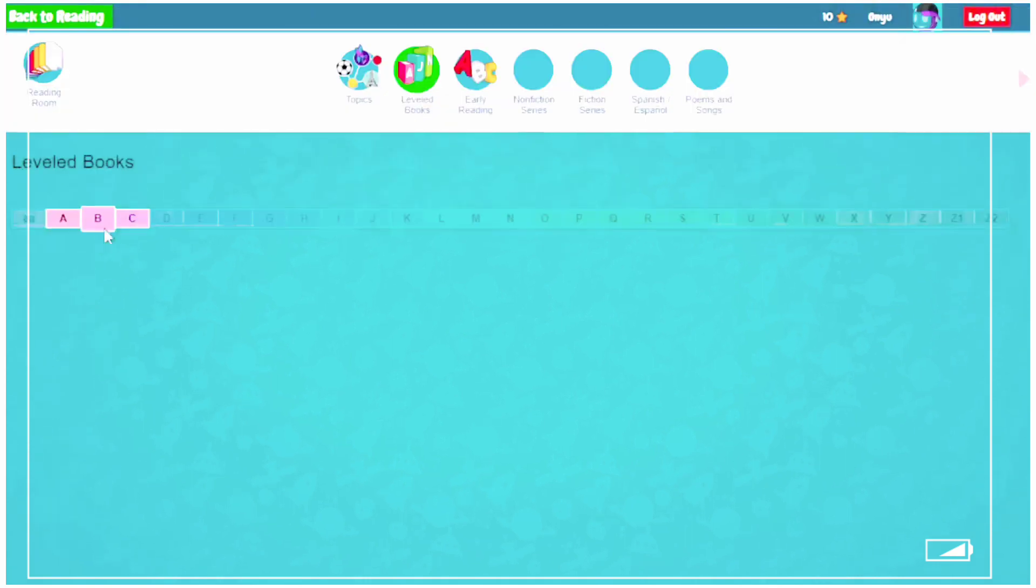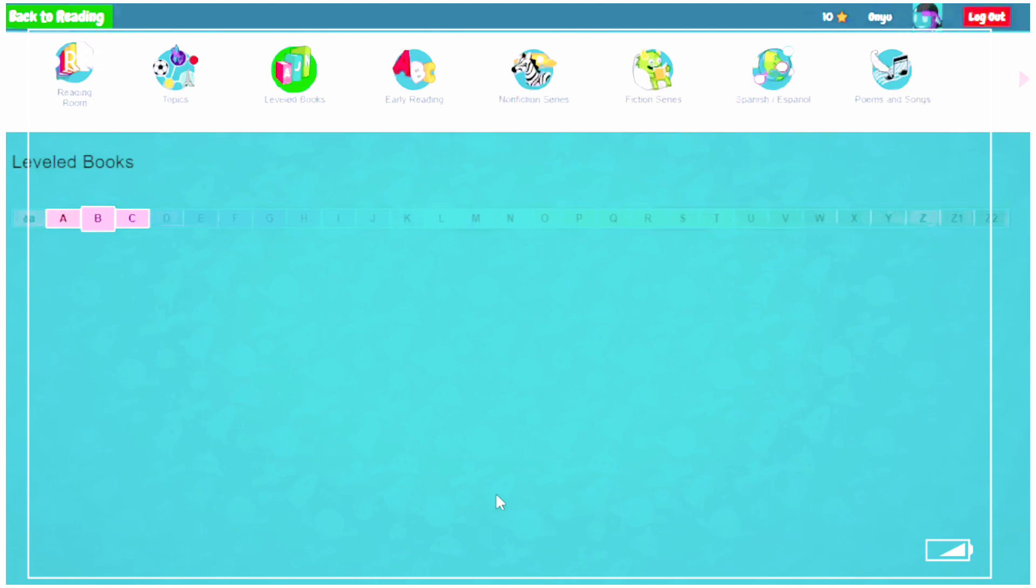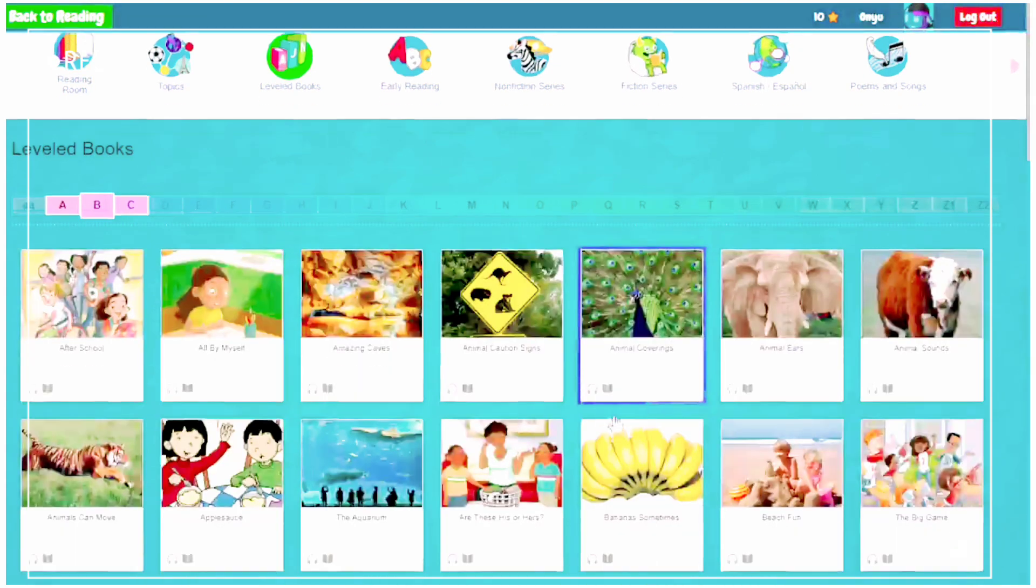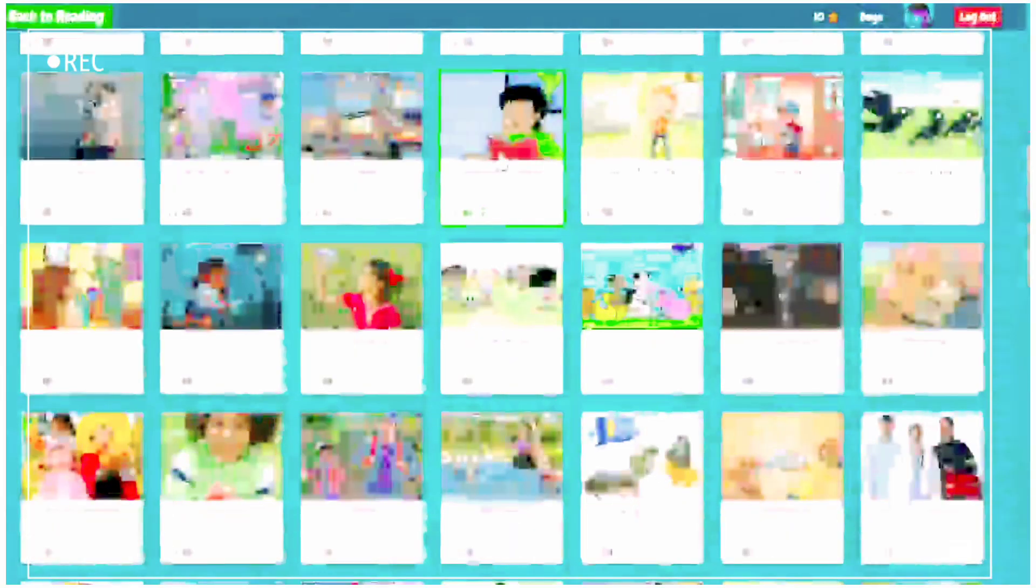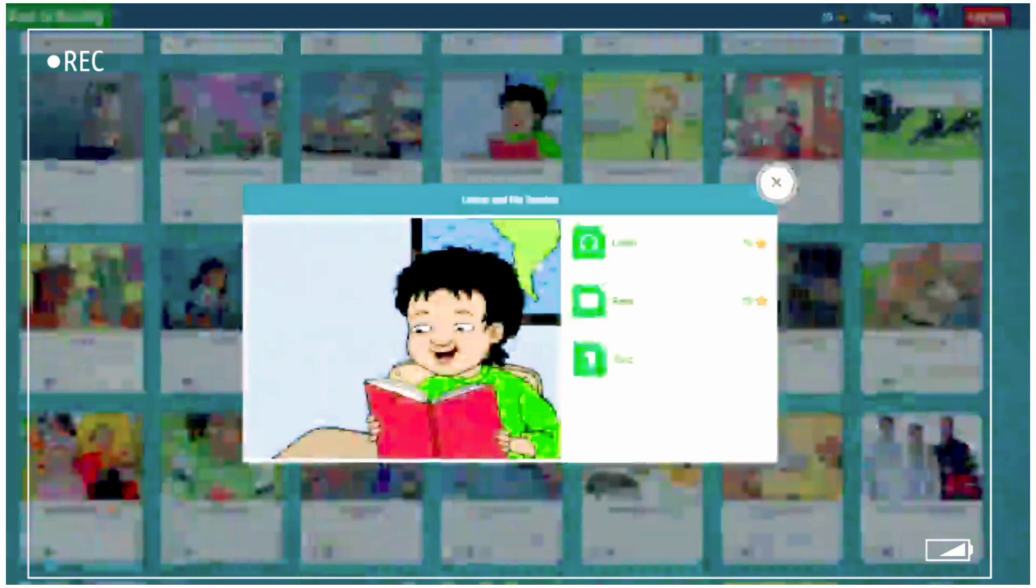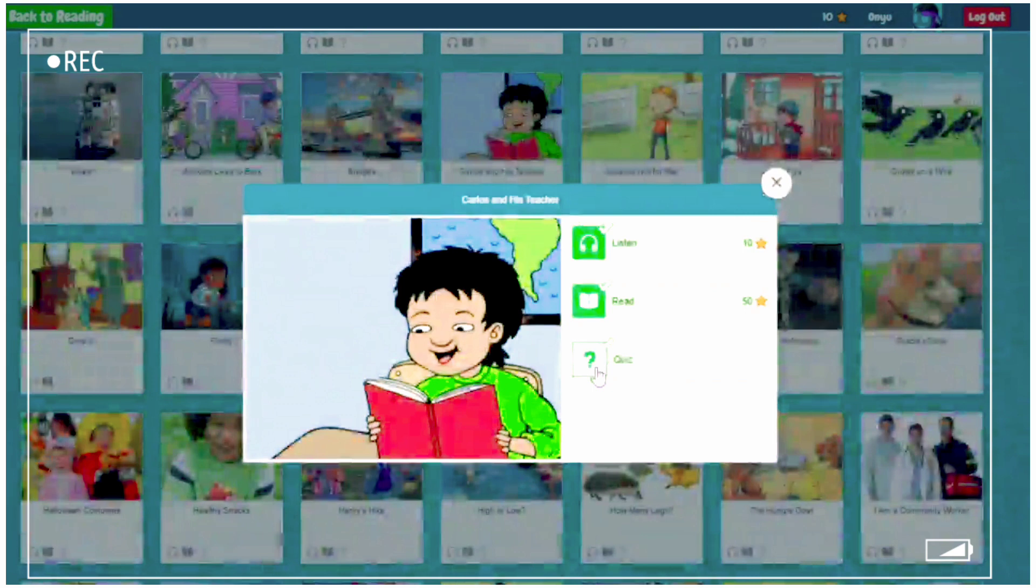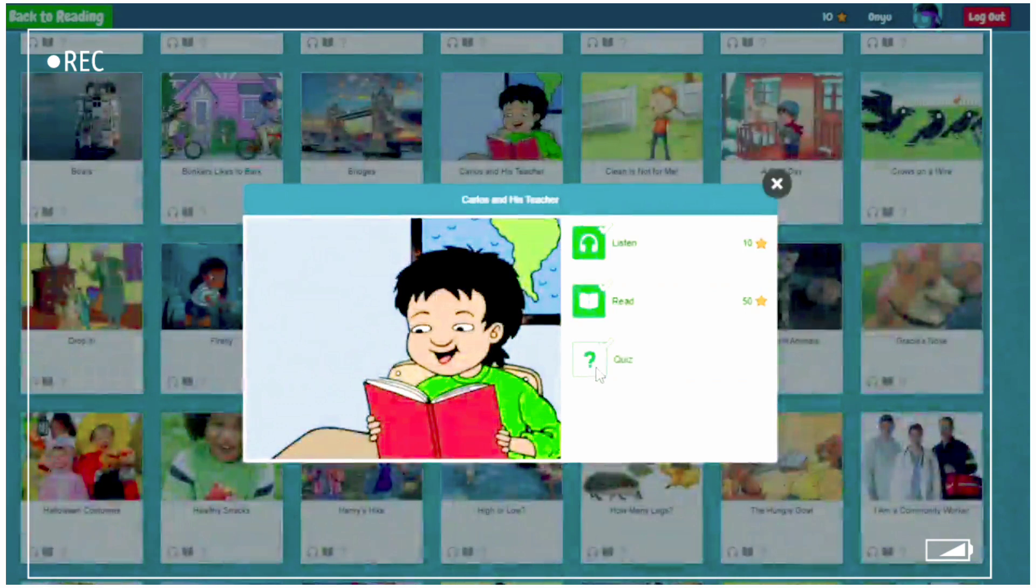And now we go back to the reading room. Now we will click on the last criteria, which was Quiz. If you cannot find the book, scroll down. Now we will press Quiz.